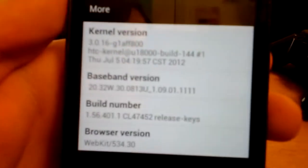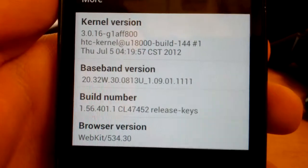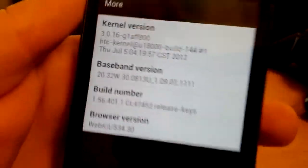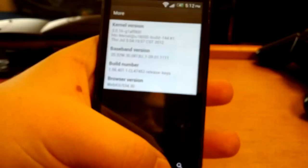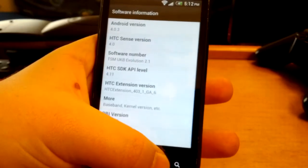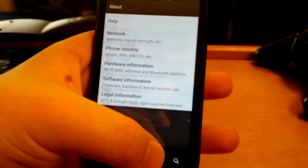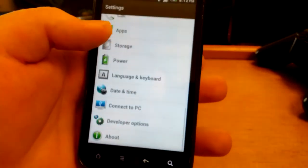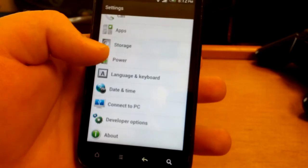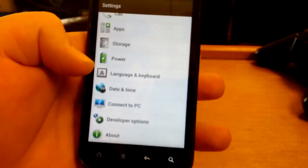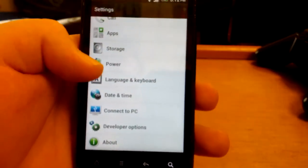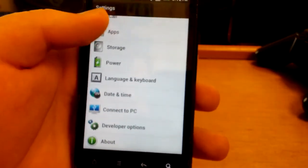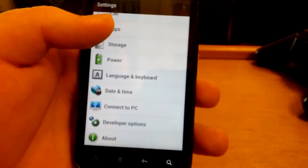Let's see what kernel comes with this. This does come with the stock HTC kernel. Let's go back. You do get the developer options which are stock in Android 4.0.